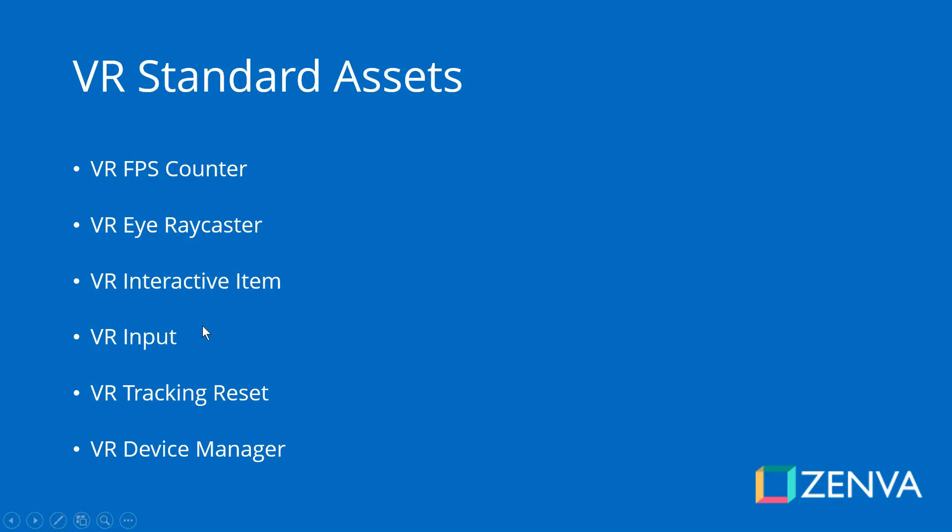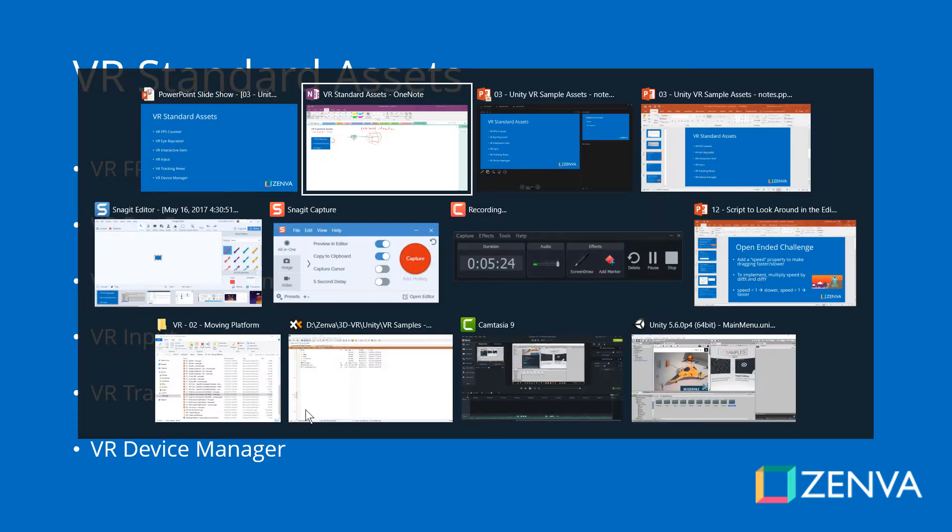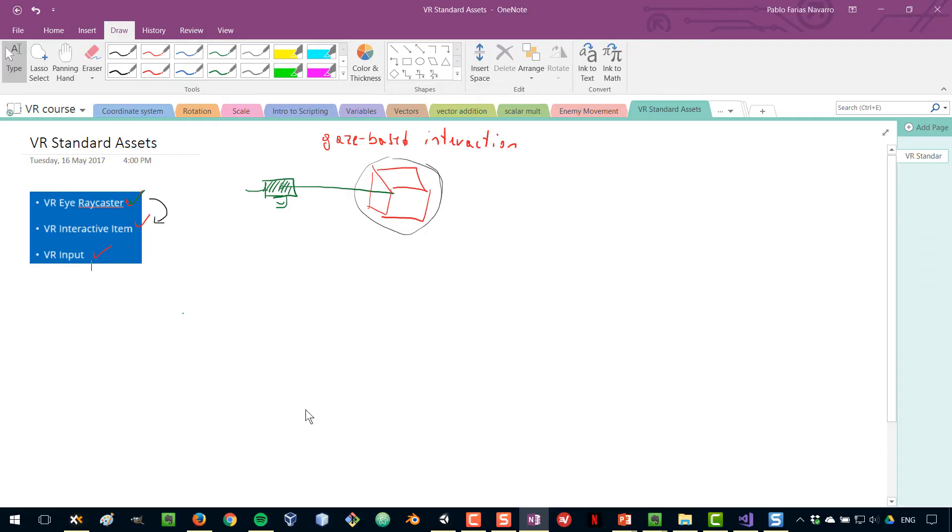So, what else do we have here? The Tracking Reset is a script that I don't use very often, and it's used for when you want to reset the position of your headset after pausing your game. So, it wouldn't be used in that many cases, but it's there for you to use. And the VR Device Manager has the main purpose of letting you set up the Render Scale configuration.